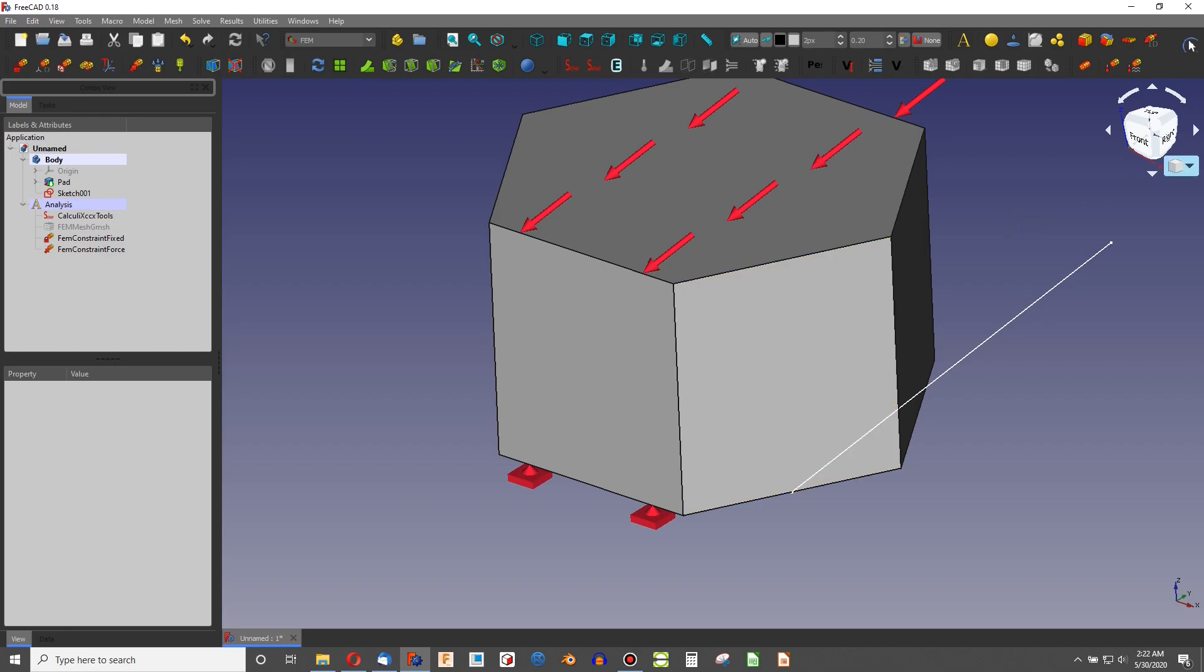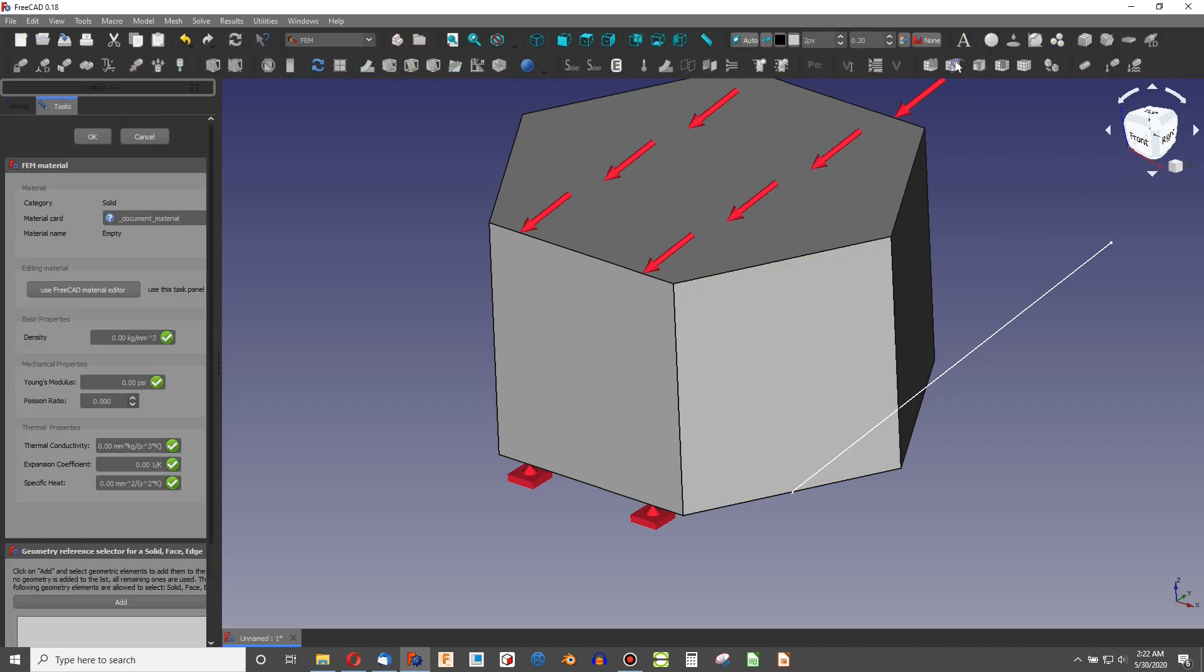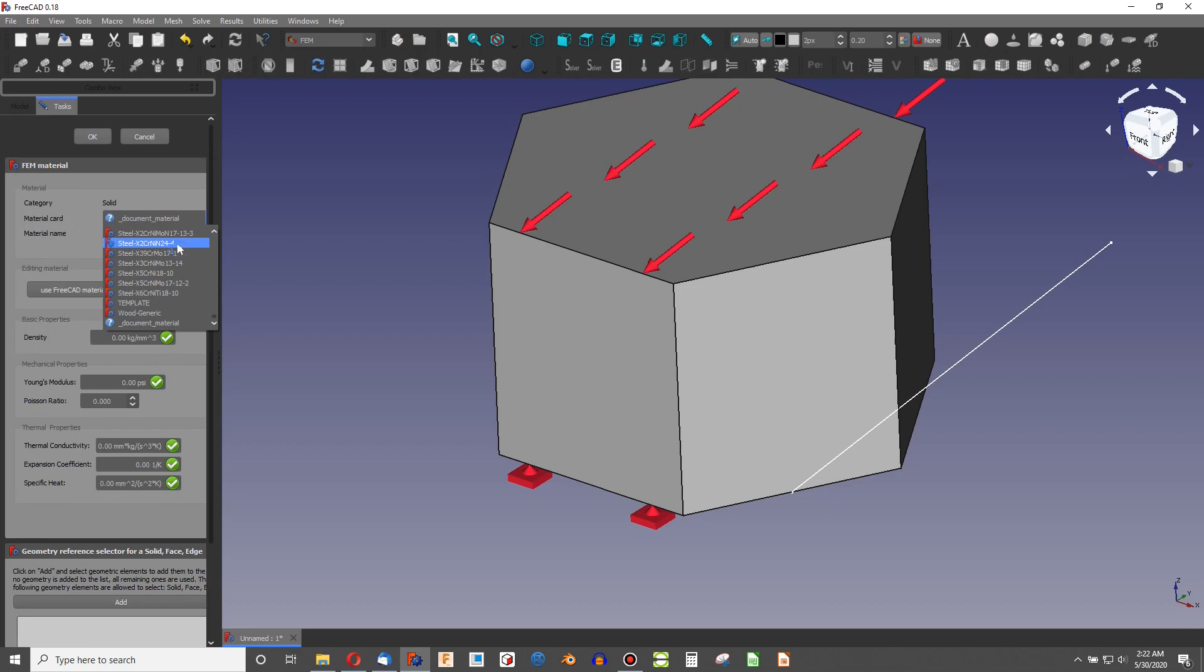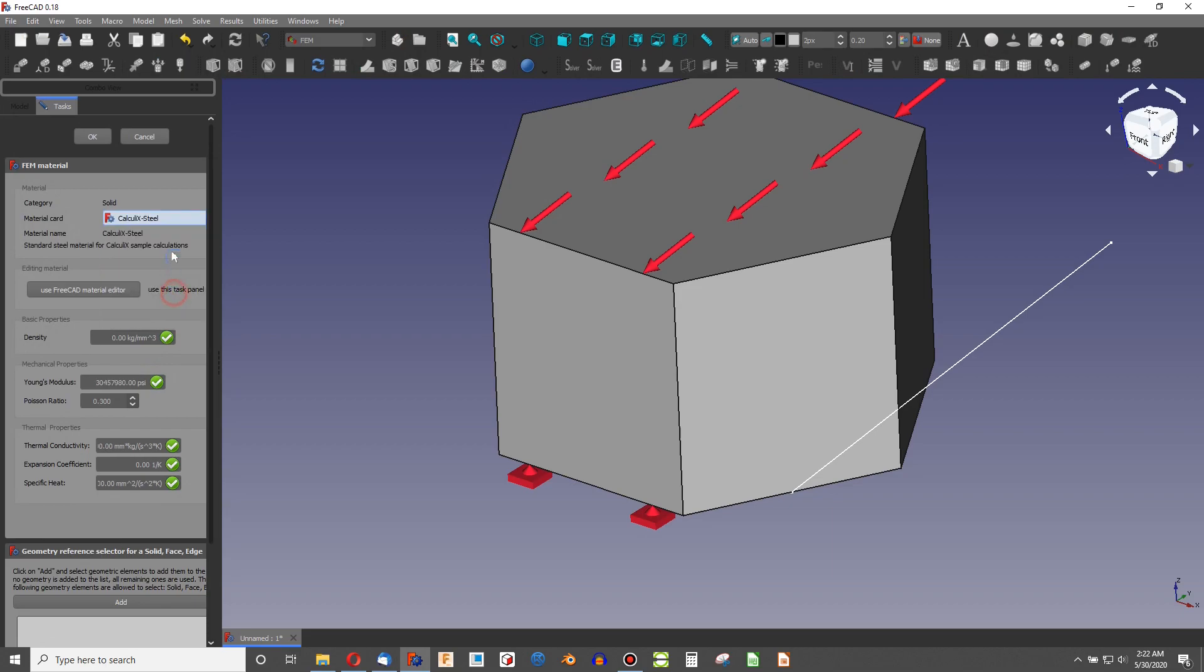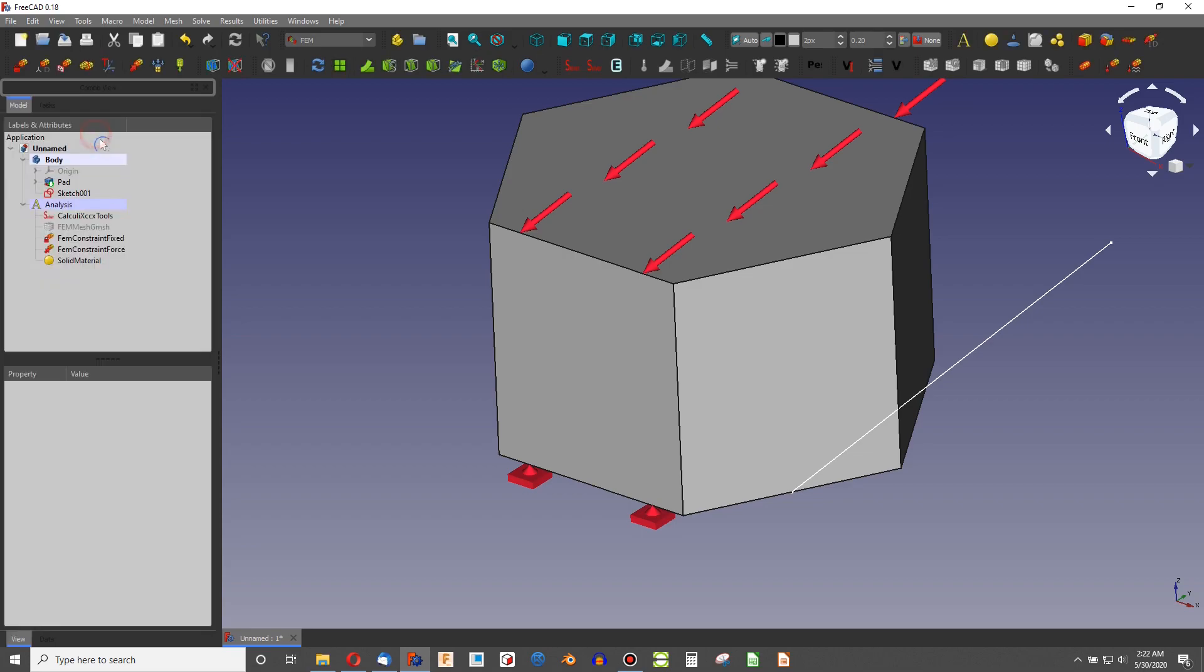With that, I can simply add in a material. I can choose a material card. Calculix still works very well for doing examples because it's such a complete material within FreeCAD. So we find the material, we have our constrained geometry, our force, our mesh.